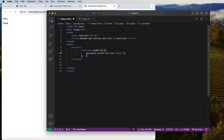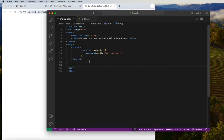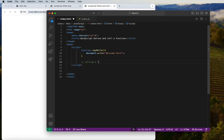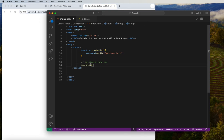Right now nothing is showing on the screen. To make the function actually run, we need to call it — this is called function declaration calling. Outside the curly brackets, we simply write the function name with round brackets. That calls the function and displays what's inside it, which says 'welcome here'.